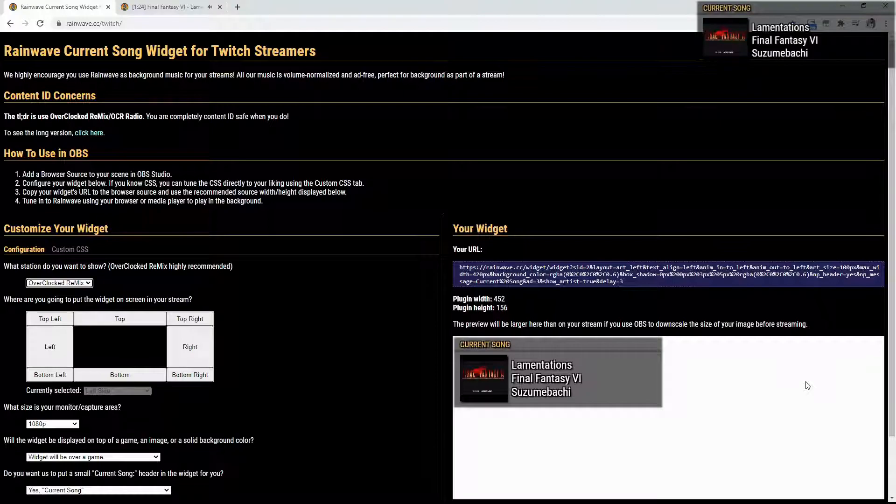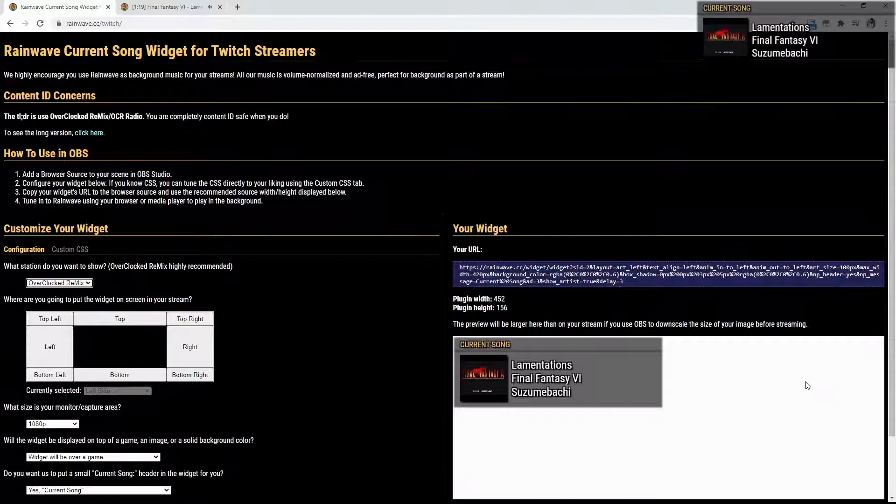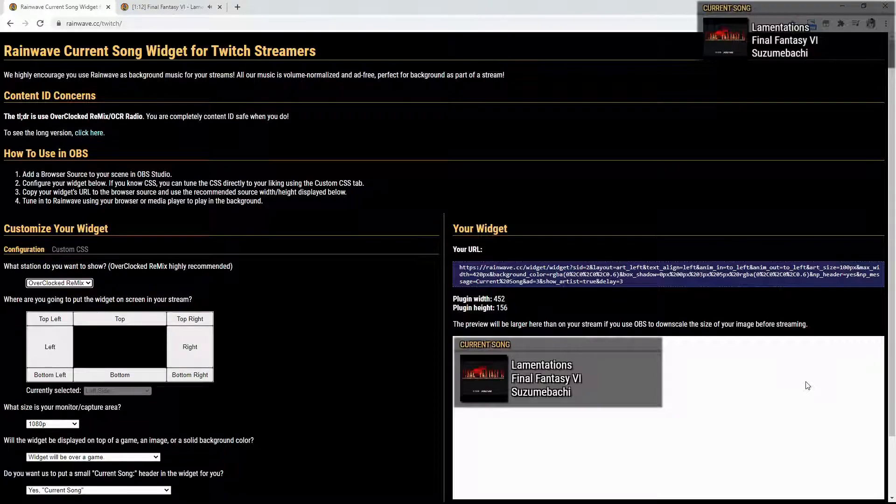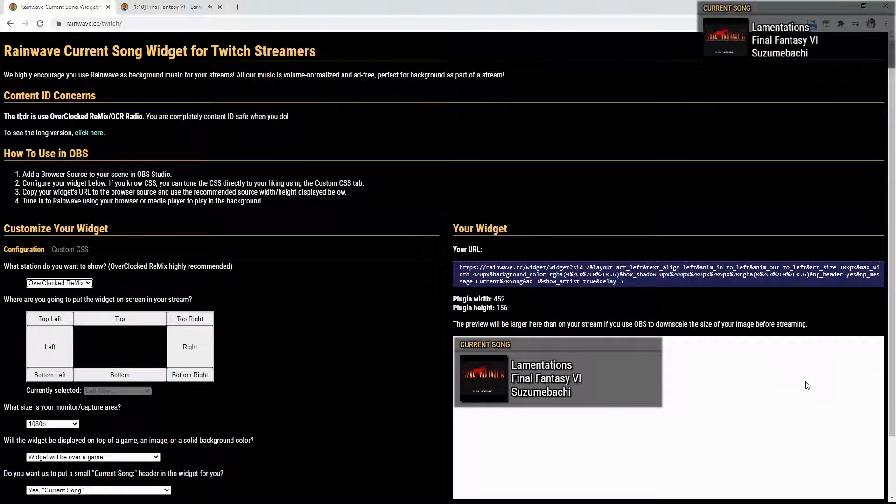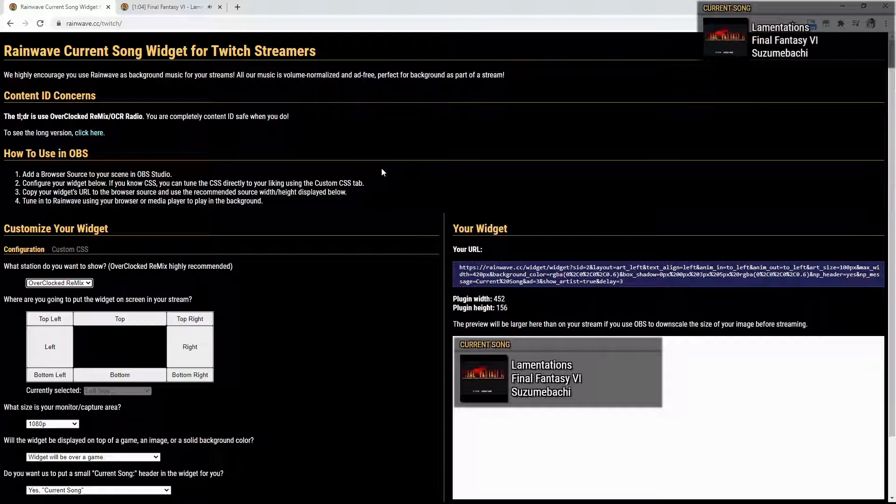So as you see on the page here, it says the content ID concerns. The TLDR is use Overclocked Remixes/OCR radio, which is the rainwave.cc, which is what we're using. Now you're completely content ID safe when you do. You can see a long version. You don't really need to.